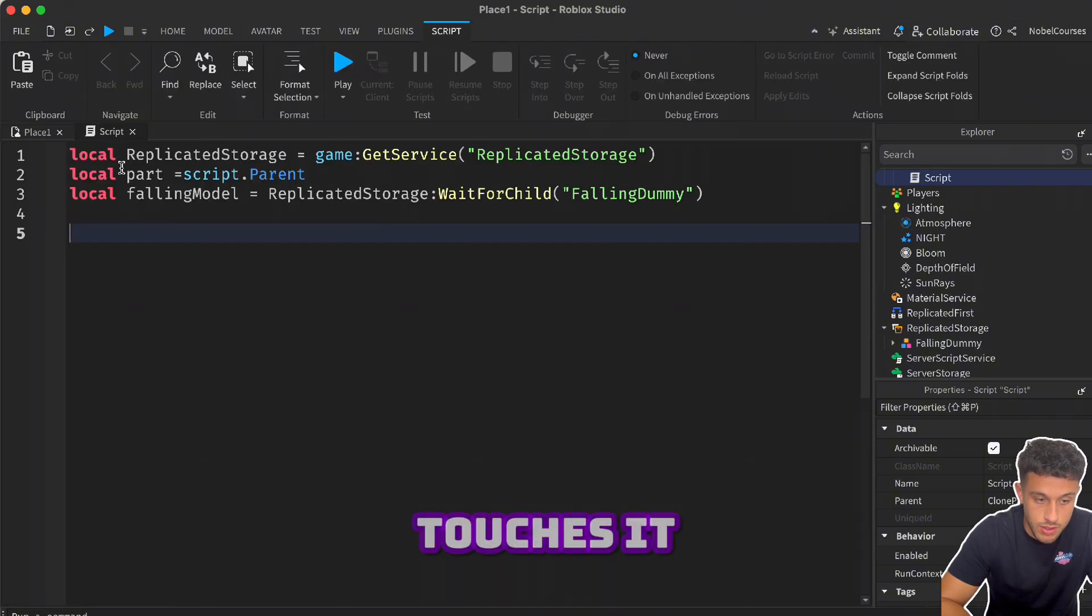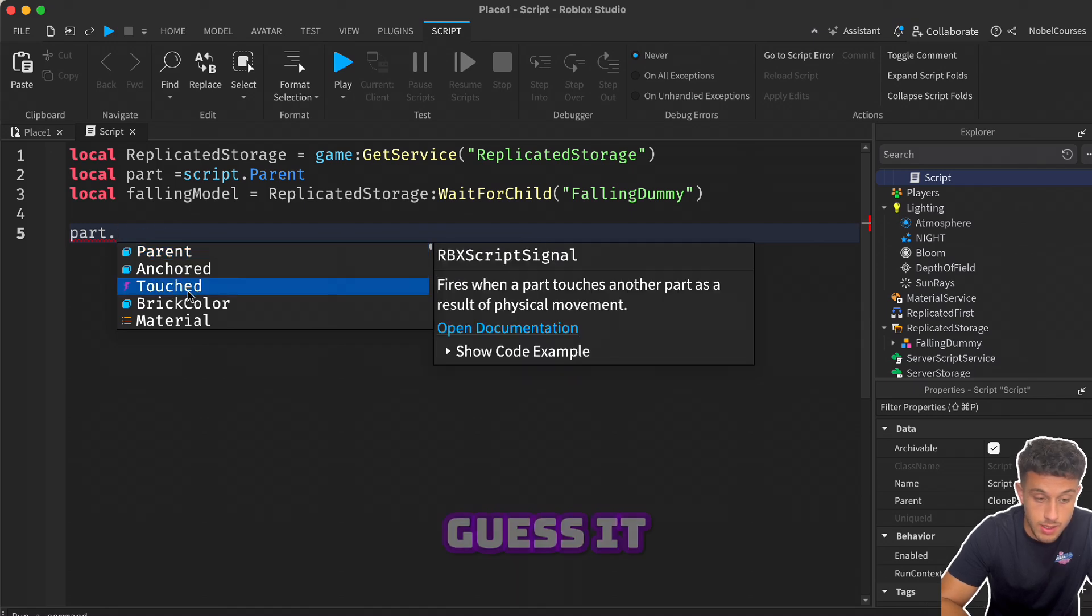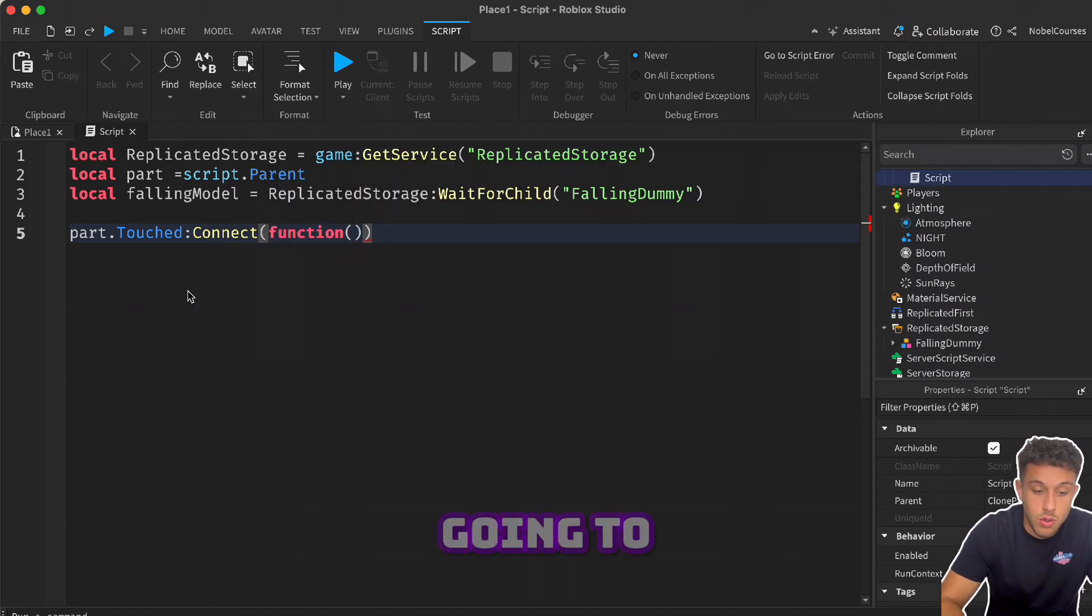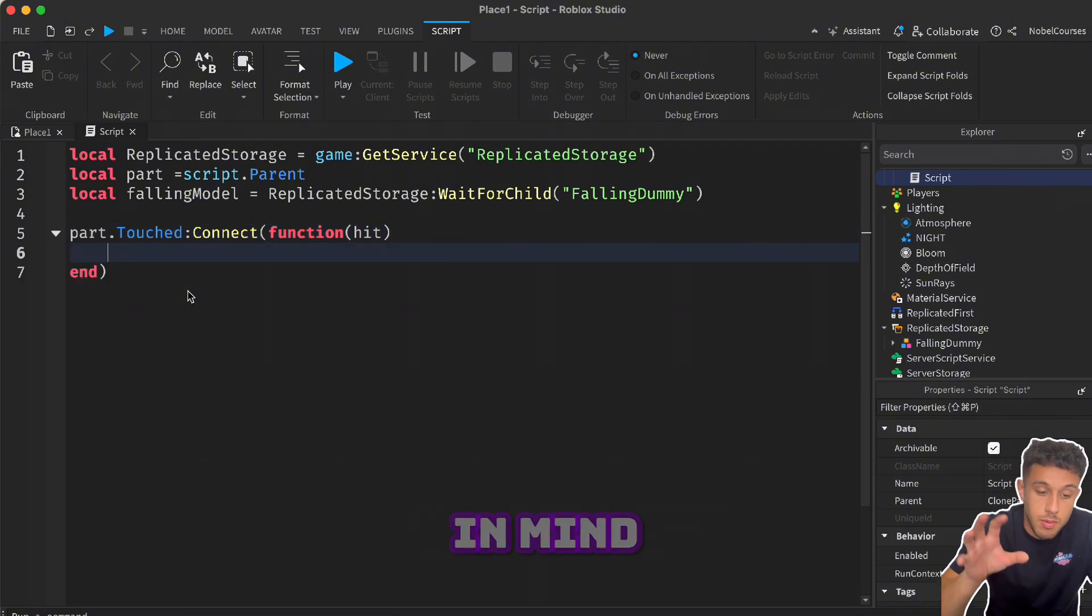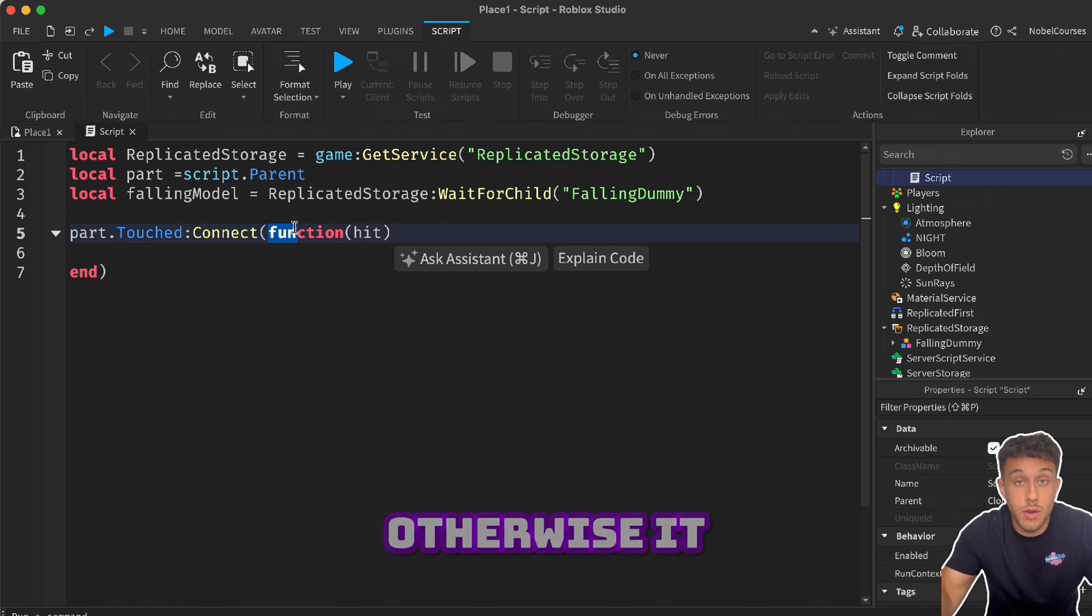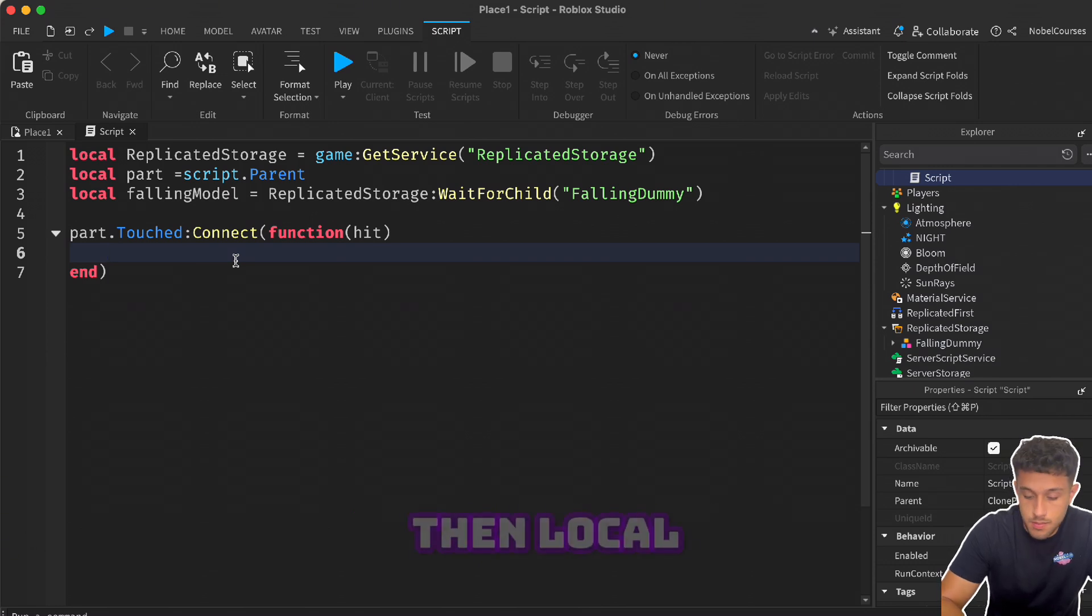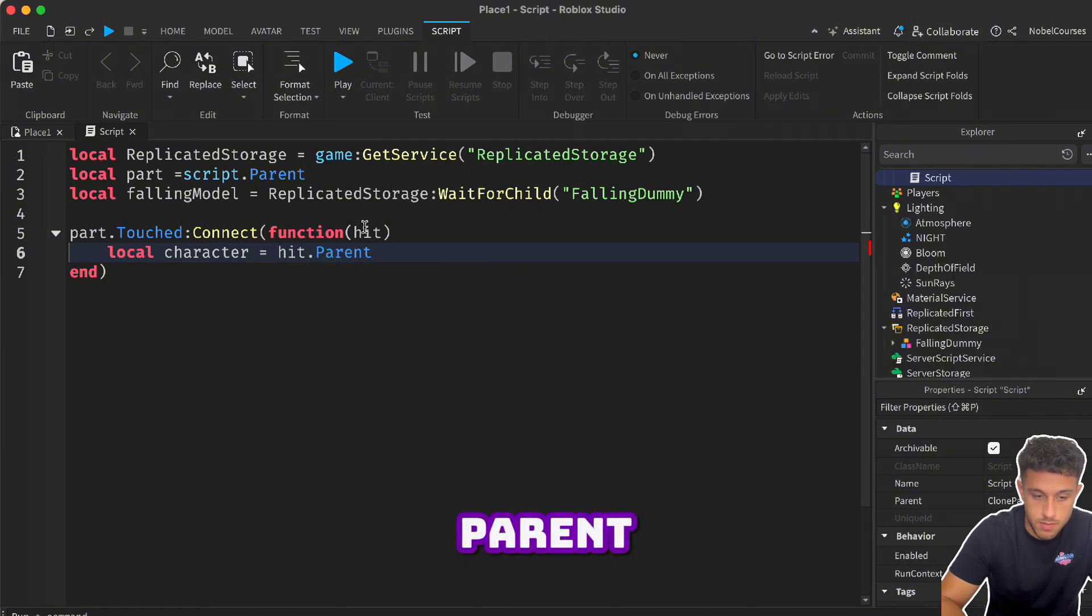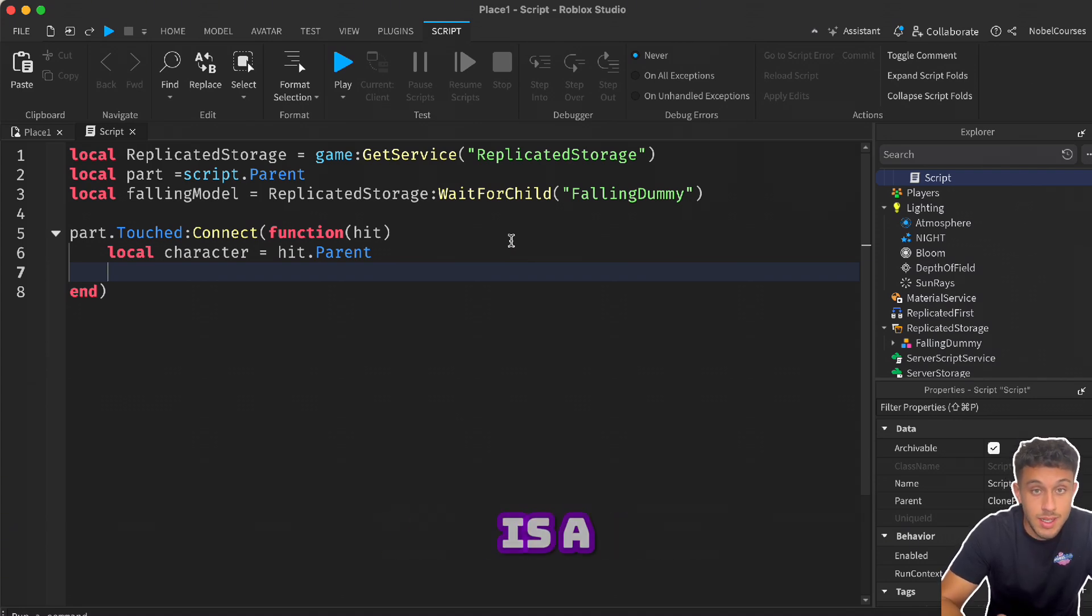Now we said also that we want the script only to work when the player touches it. So we're going to say part dot, and yes you did guess it, Touched. As soon as that touches, we're going to connect a function. Function basically means it's going to make something work - that's all that it does. Keep in mind it starts with fun, and the reason that it is fun is because it makes something work. Otherwise it wouldn't be that fun if it didn't make something work.